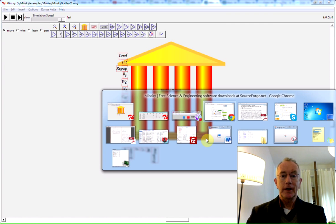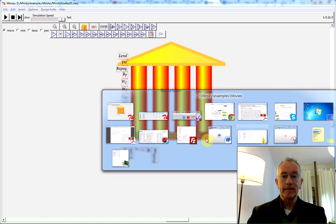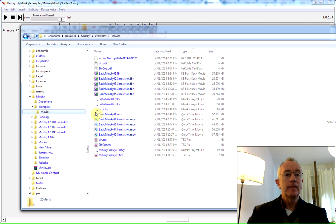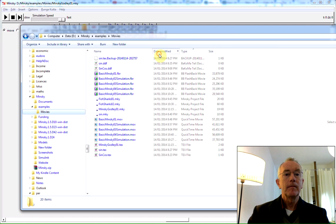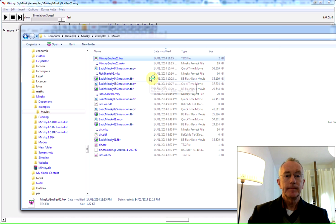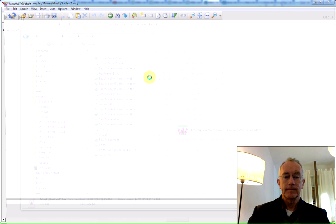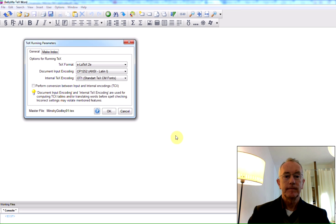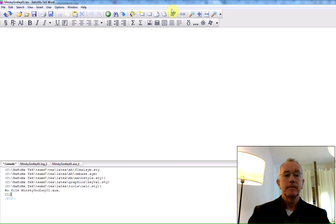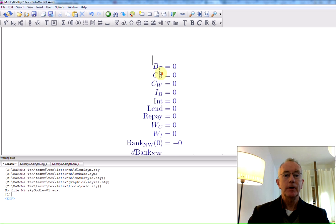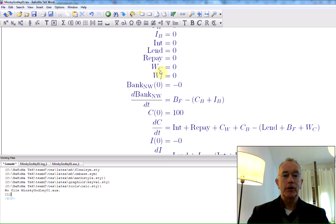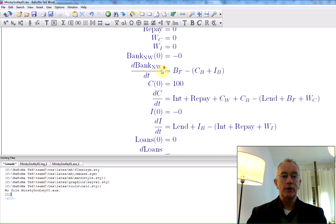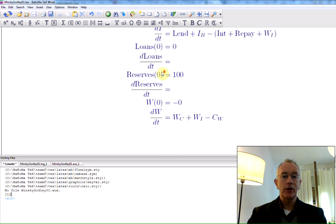And you can now see, I hope, that a whole range of differential equations have been created that describe those financial flows.